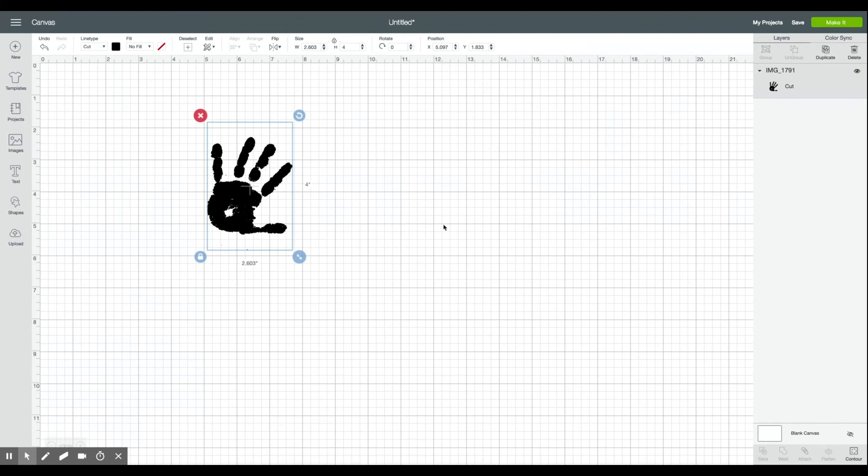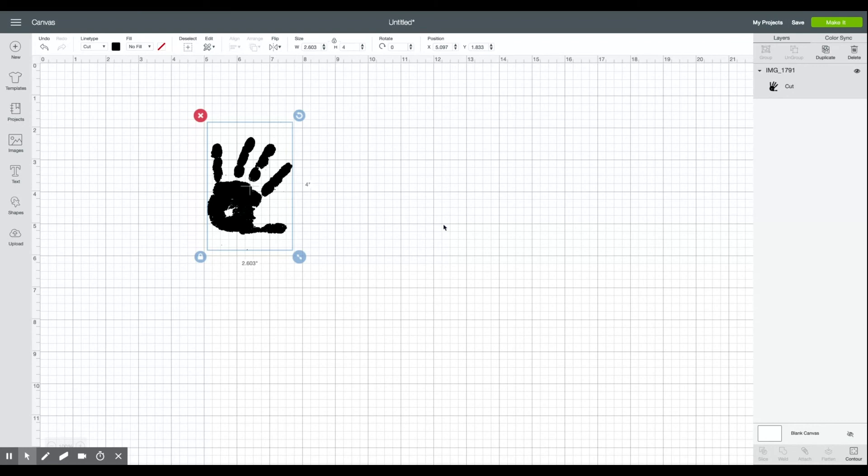You can cut it in iron-on vinyl and put it on all sorts of projects. I like this project too because you can reuse the handprint so you don't have to continually have your kids messing with the paint. Try to get the handprint perfectly wherever you need it. This is just such a great way to create a keepsake item without the mess.